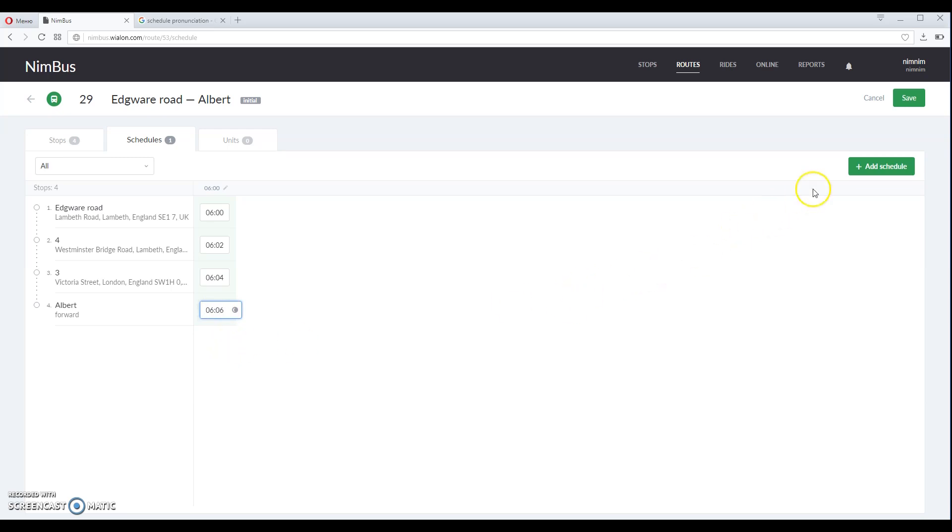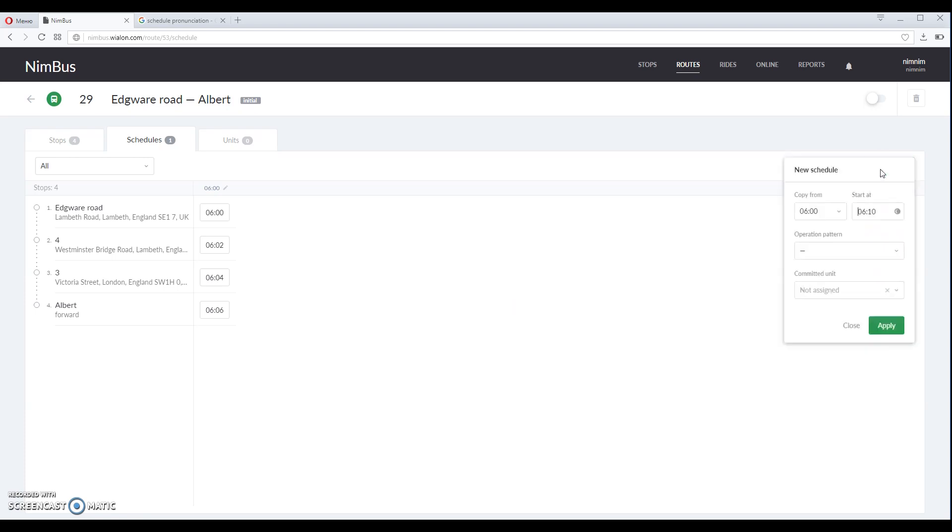Click save once you've done this. Now let us proceed to adding another schedule by clicking the button over here.